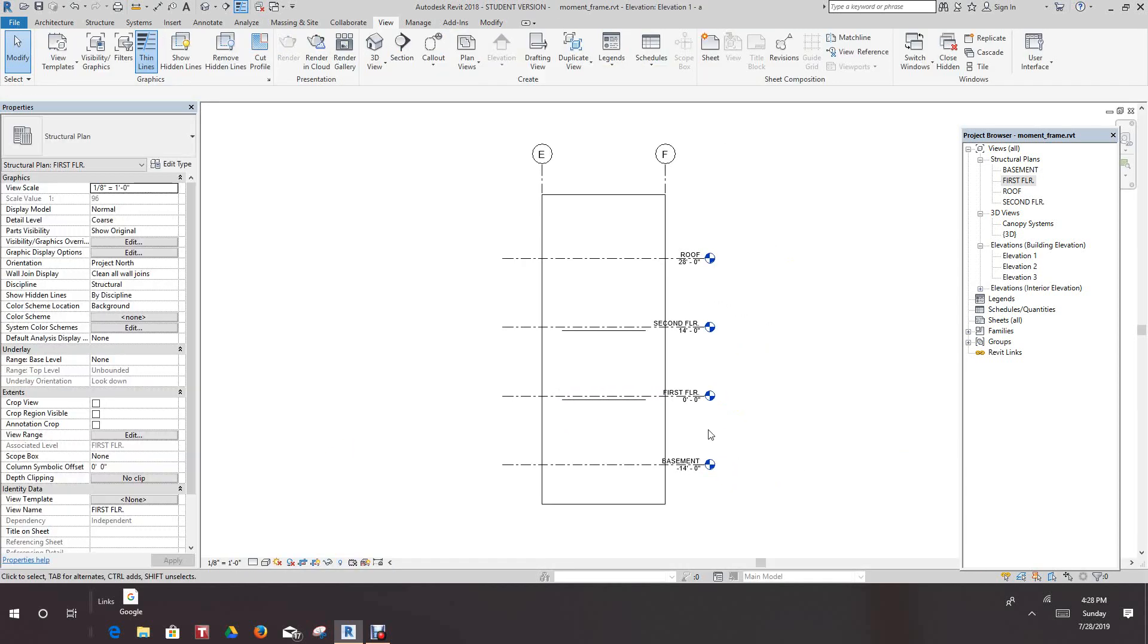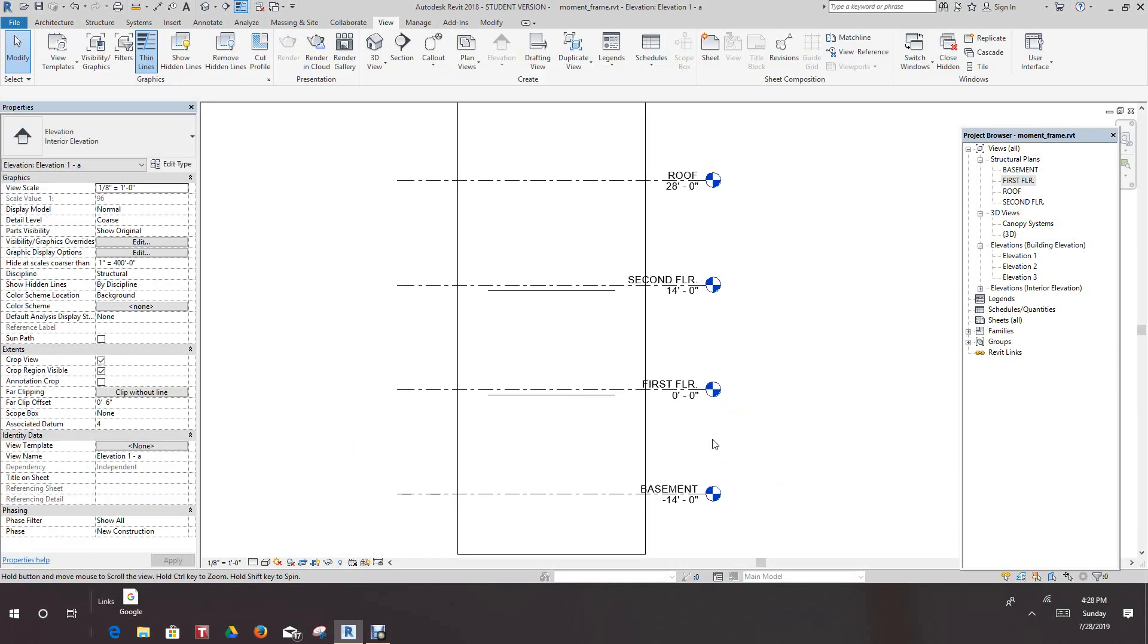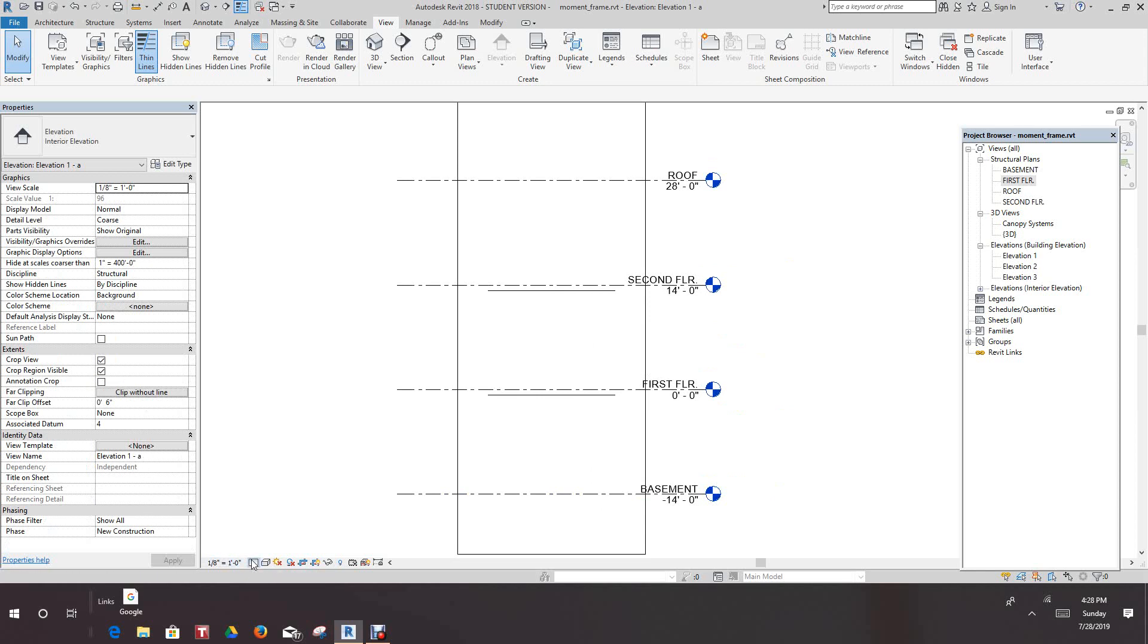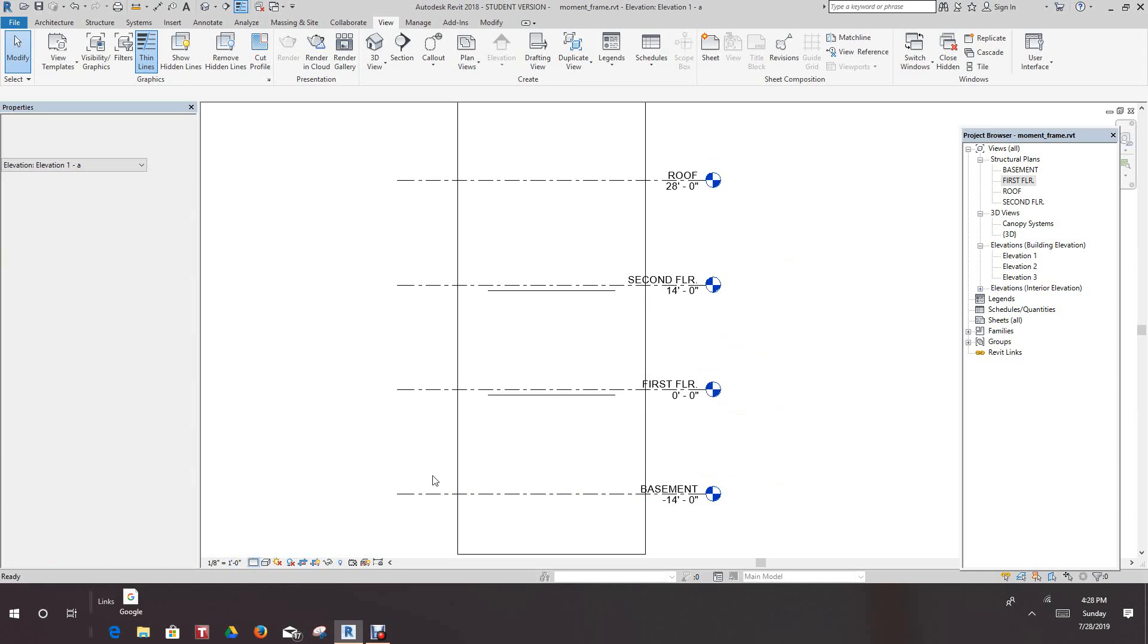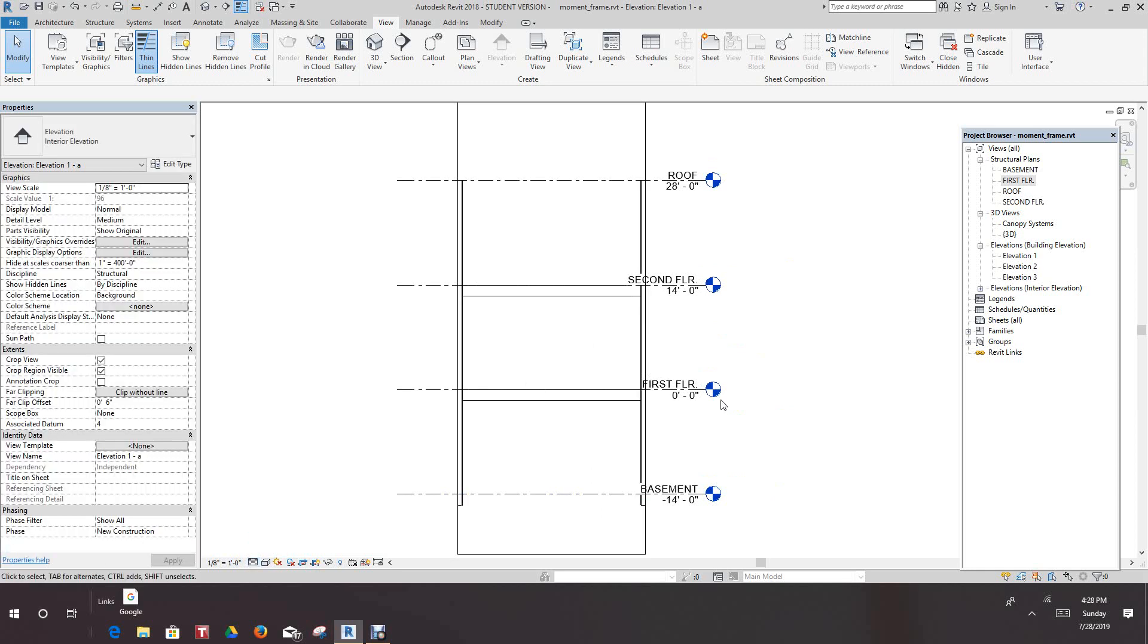So now we're in that framing elevated view. So what I want to do in a detail level, we can do this in two places, we can do it on the views or to make it really easy, let's just go right here and make it medium. So now we have our framing elevation of this view.